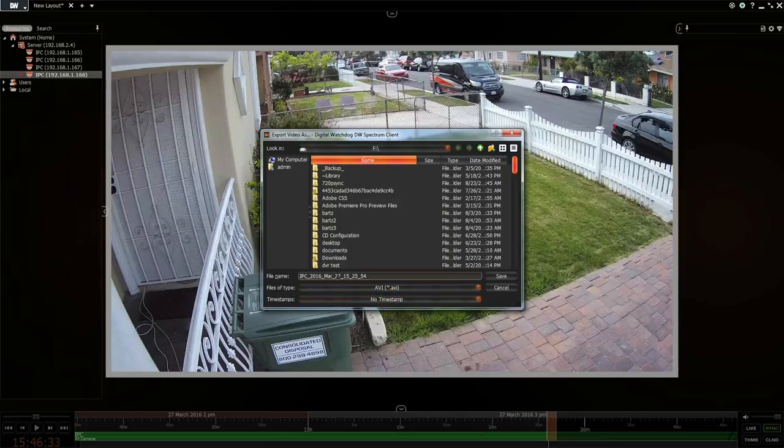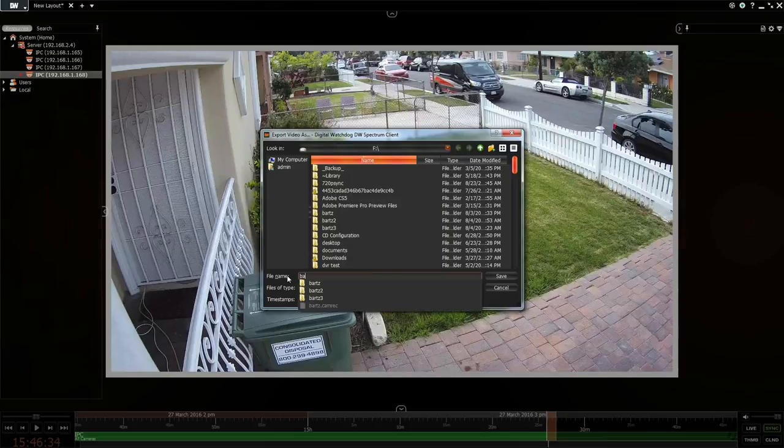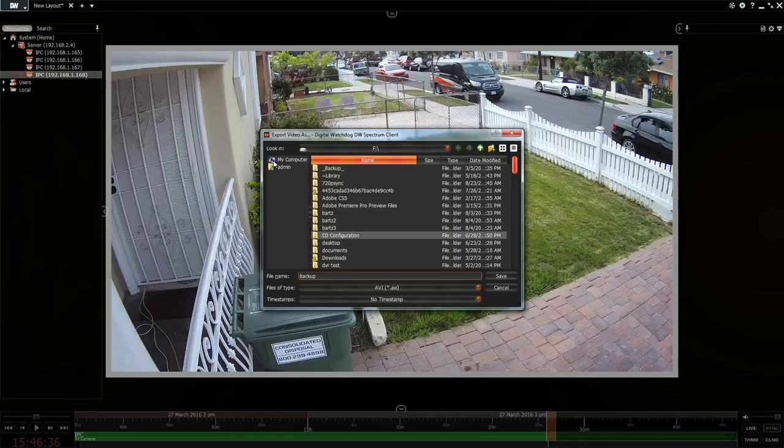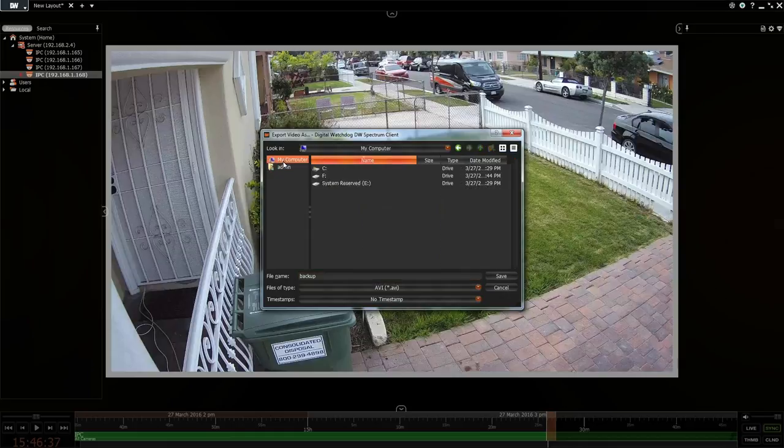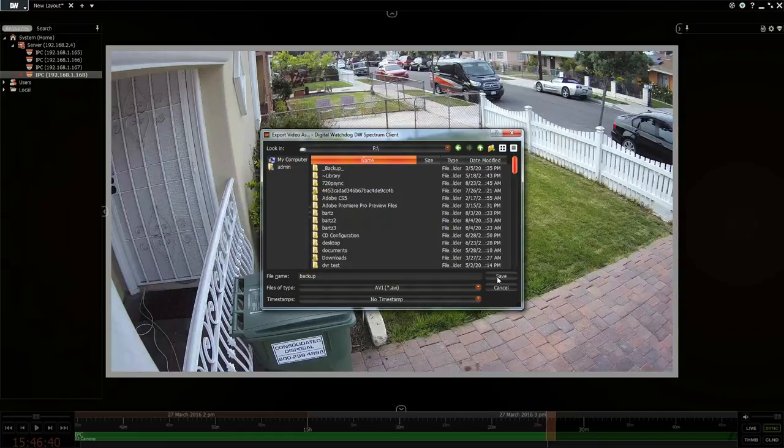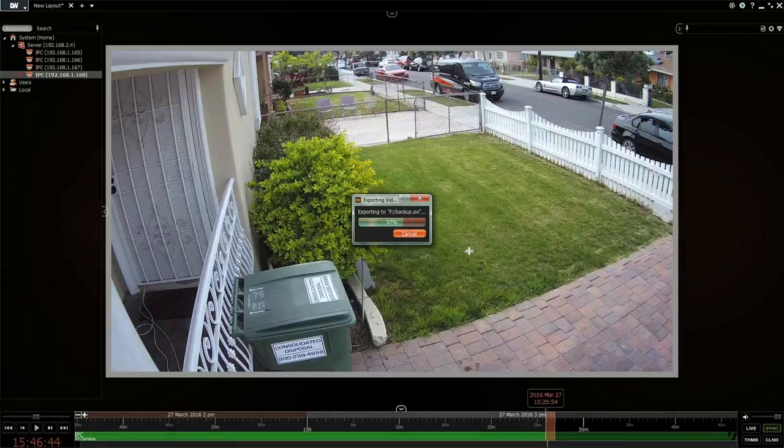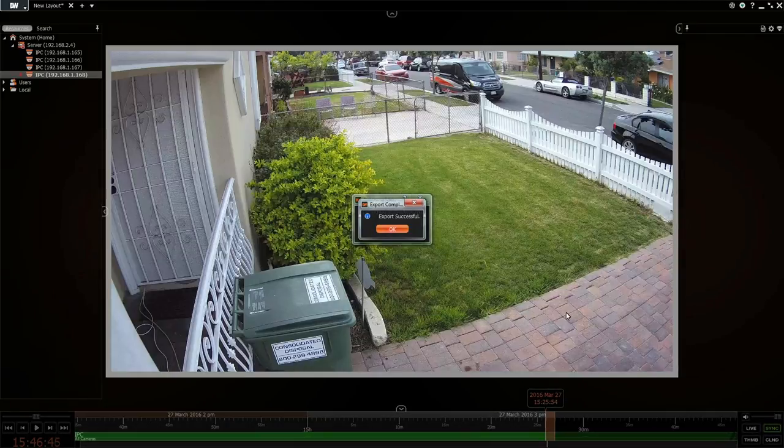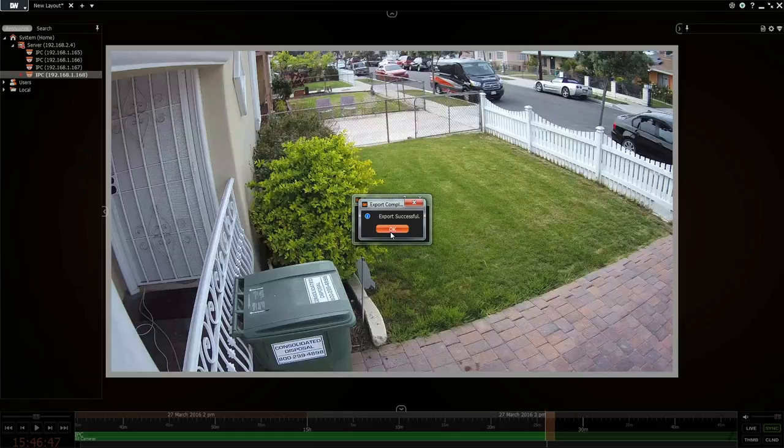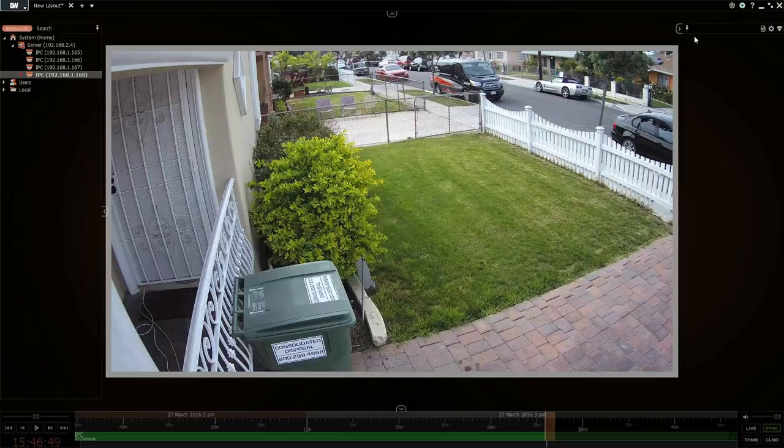Then you can just call it whatever you want and you select which hard drive you want it at, which folder to back it up. We'll go save and export the video.